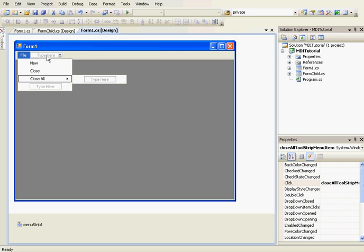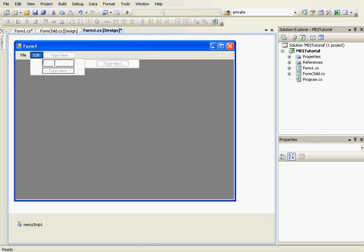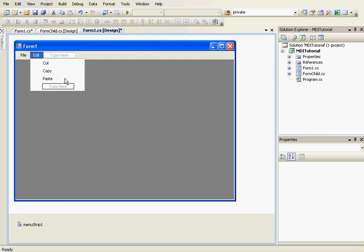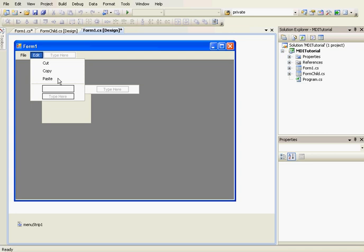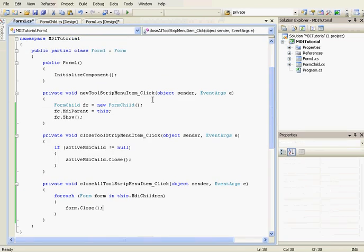Now we're going to add the Edit menu strip to the main form's menu strip. We'll add: Cut, Copy, Paste, a Separator, and Select All.